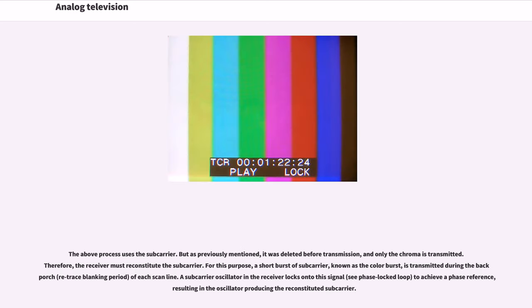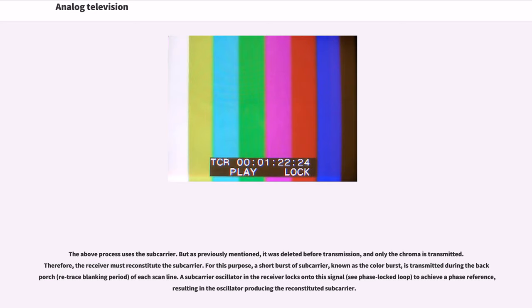The above process uses the subcarrier. But as previously mentioned, it was deleted before transmission, and only the chroma is transmitted. Therefore, the receiver must reconstitute the subcarrier. For this purpose, a short burst of subcarrier, known as the color burst, is transmitted during the back porch (retrace blanking period) of each scanline. A subcarrier oscillator in the receiver locks onto this signal (phase locked loop) to achieve a phase reference, resulting in the oscillator producing the reconstituted subcarrier.